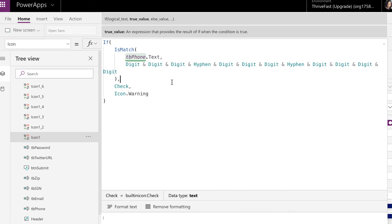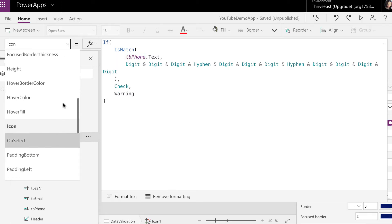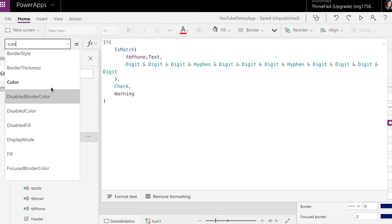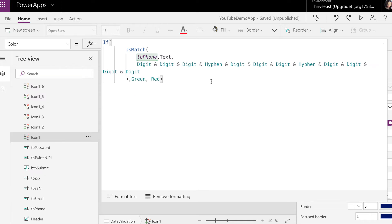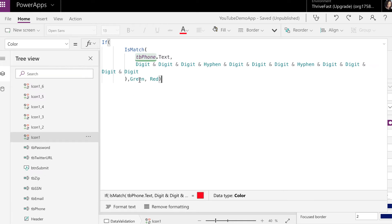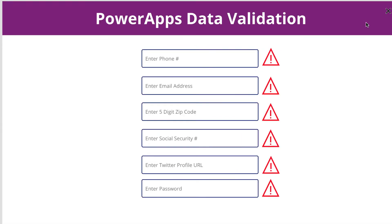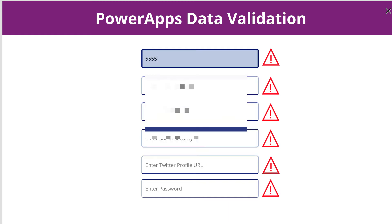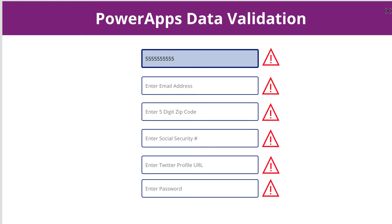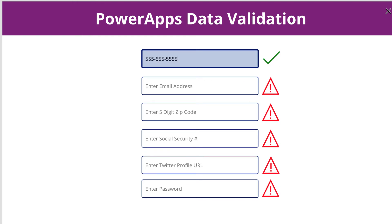Taking this a step further, I'd also like the color of the icon to change. So I'll go up to my properties panel and change this to color instead of icon, using that same expression — except instead of changing the icon, I'm changing the color from green to red. So now if I type in a phone number without the hyphen, it gives me the error, but if I type it in with the hyphen, it switches to a green check mark. So that's how you validate a phone number.